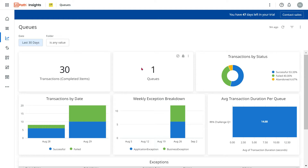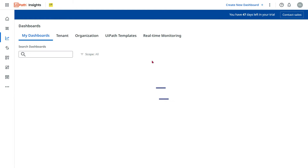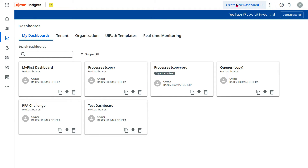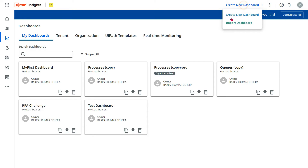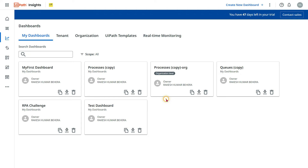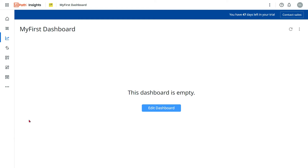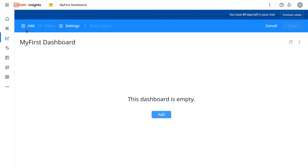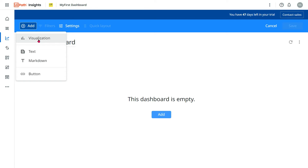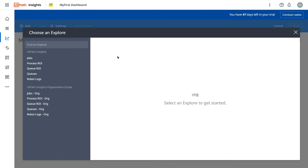For this, we will go to UiPath Insights. You should have the designer license. Click on 'Create New Dashboard' — when you create it, it will give you the option to provide a name. I have already created one, so I'm opening the blank one. Here, click on 'Edit Dashboard', then on the top click 'Add', and then select the option called 'Visualization'.